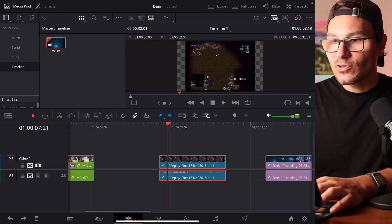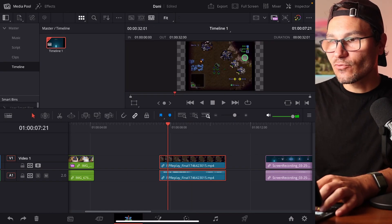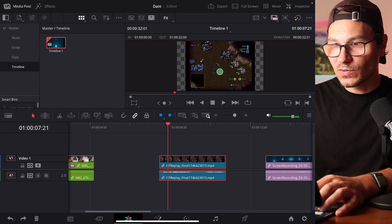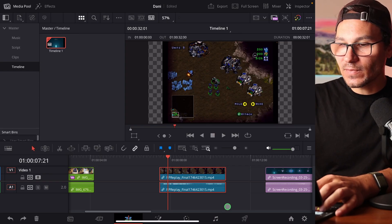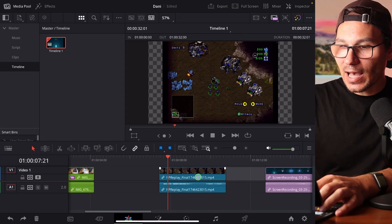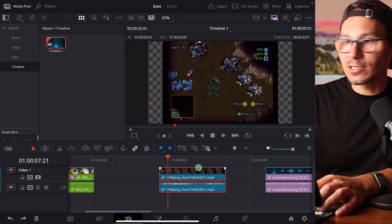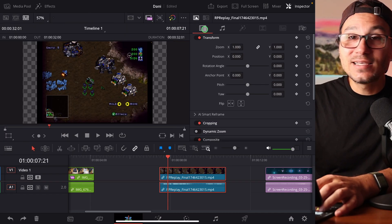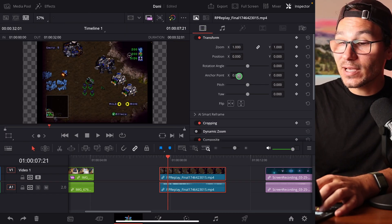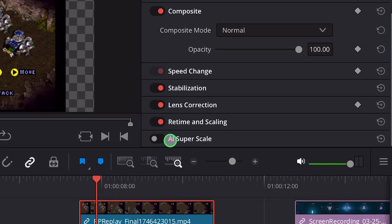So let's say for example you have a clip that is a very bad resolution, like this one here. What I can now do is upscale this one — select my clip and come here into the inspector, and here under the first tab I can scroll down until I see AI Superscale.